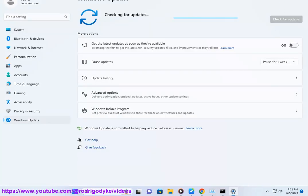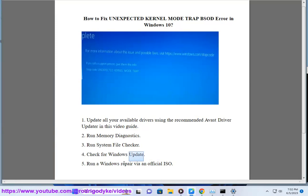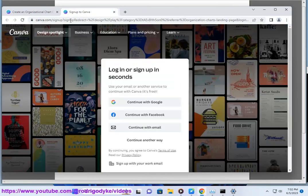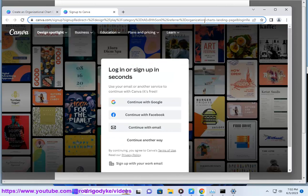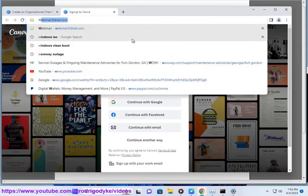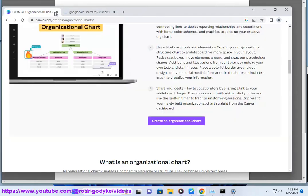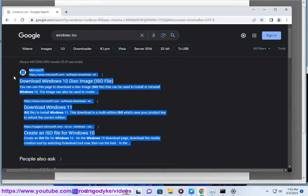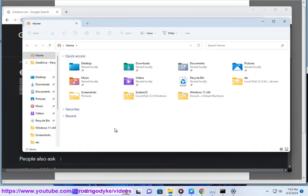Run Memory Diagnostics to check for hardware-related issues that may be causing the Unexpected Kernel Mode Trap error.